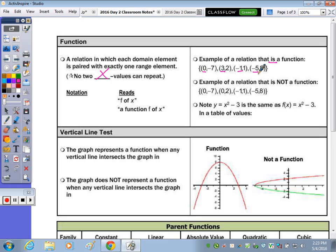You didn't hear me say one of those twice. In the next example: 0, 0, negative 1, negative 5. You see that the 0's repeat, so that's why it's not a function.